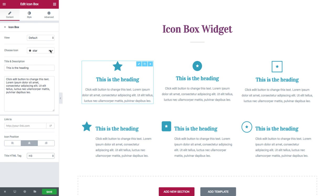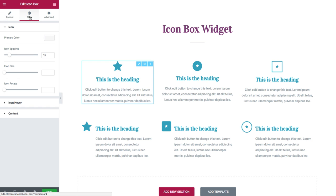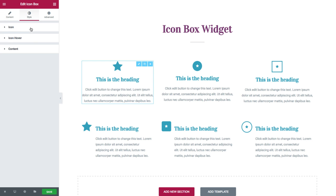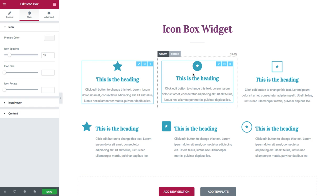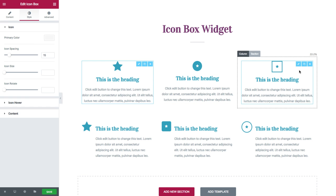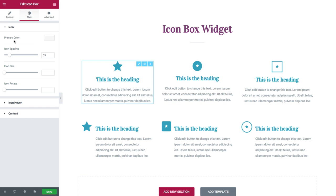Moving on to the Style tab. Here you have full control over the styles of the widget's icon, icon hover, and contents. In the Icon Style options, you have the primary color, which — note that if you choose a stacked or framed icon, then you will also have a secondary color.